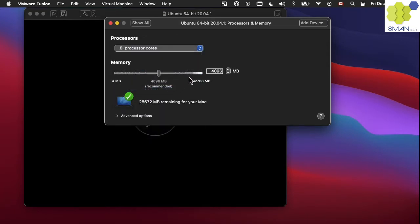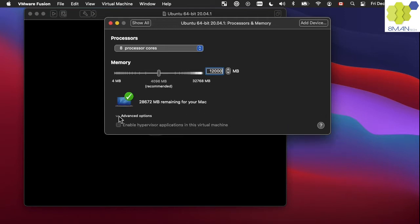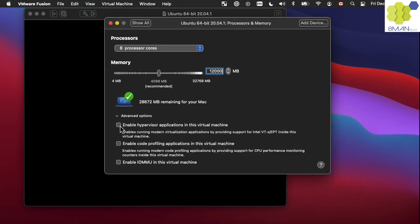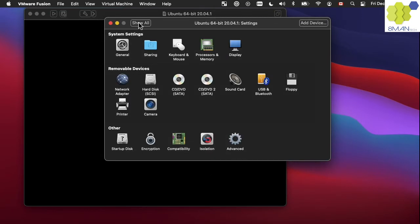With regards to memory, Google recommends to provide at least 16 GB of memory, but we will build with only 12. We will also click on advanced options and enable virtualization. This is to allow to boot the Android virtual machine inside the Ubuntu OS. Now we can click on show all so we can go back to the settings screen.